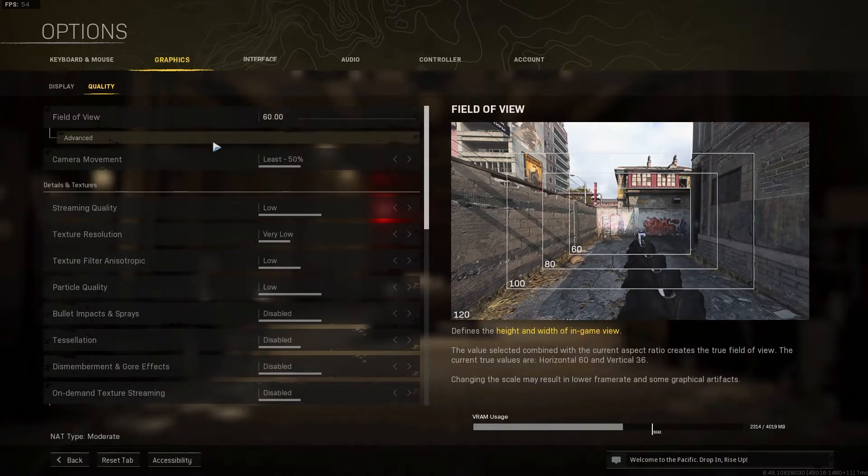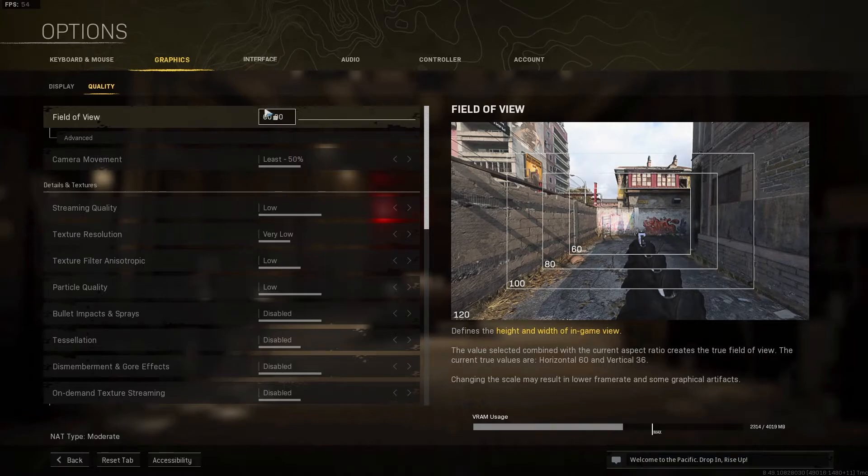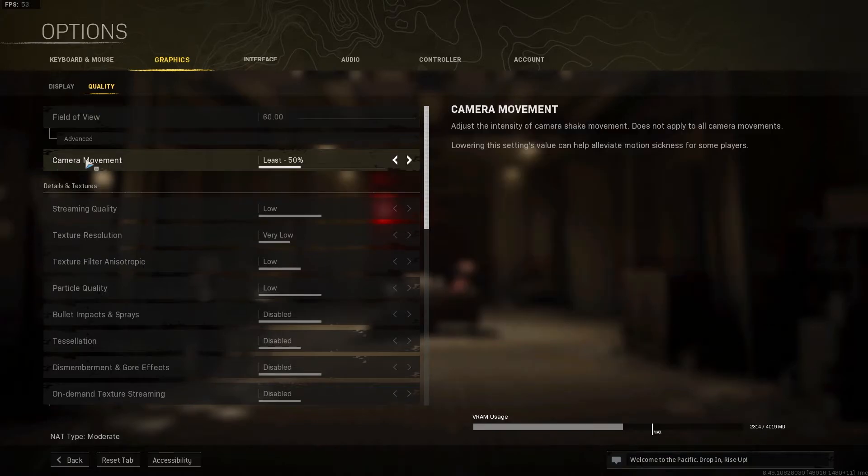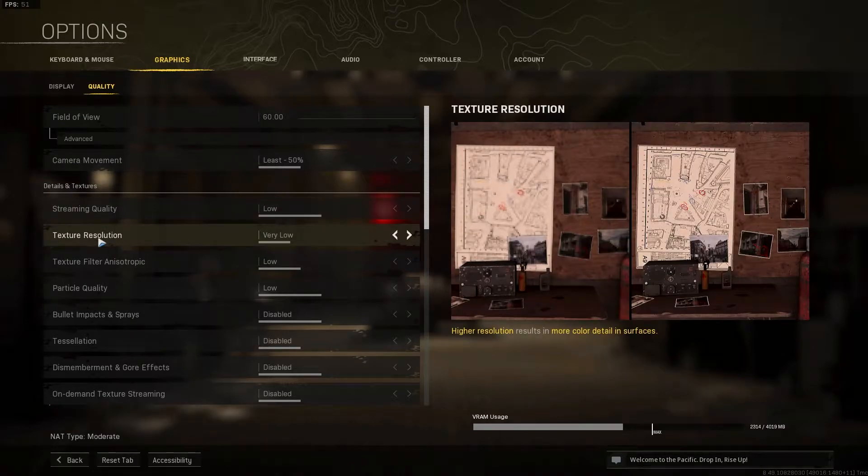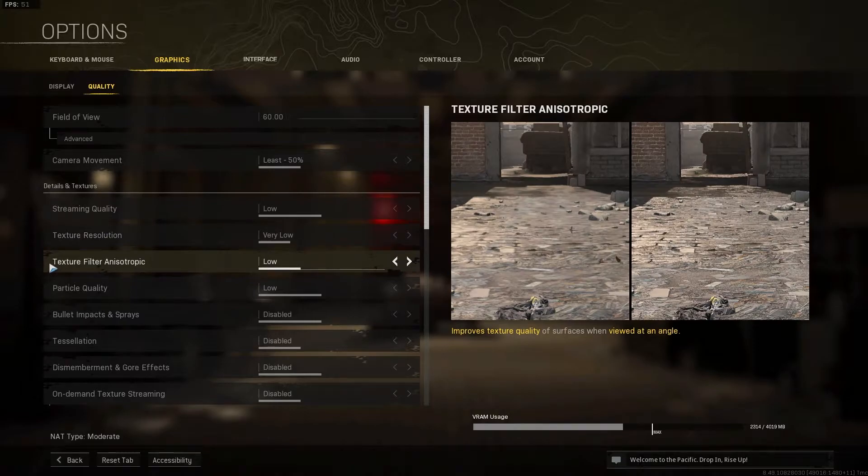Camera movement, select least 50%. Streaming quality, select low. Texture resolution, select very low. Texture filter anisotropic, select low.